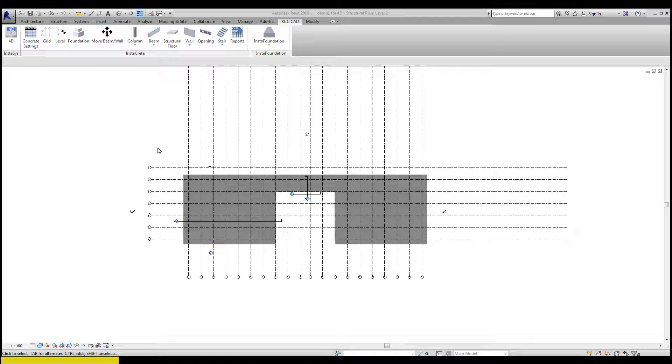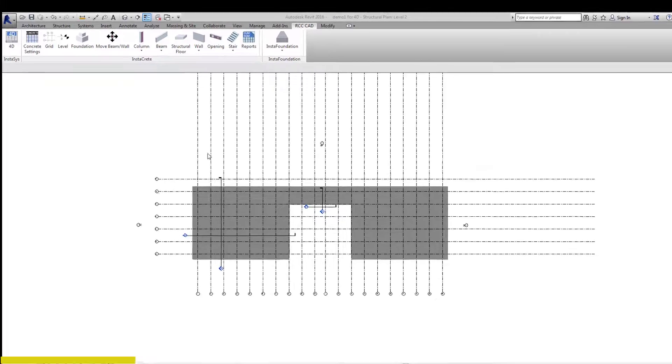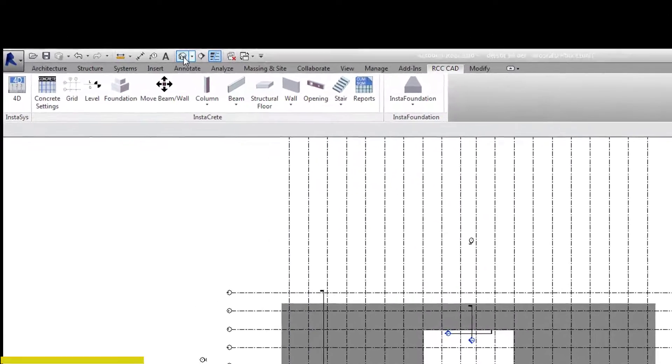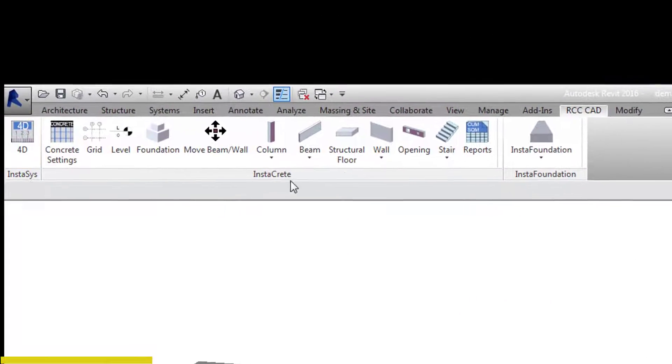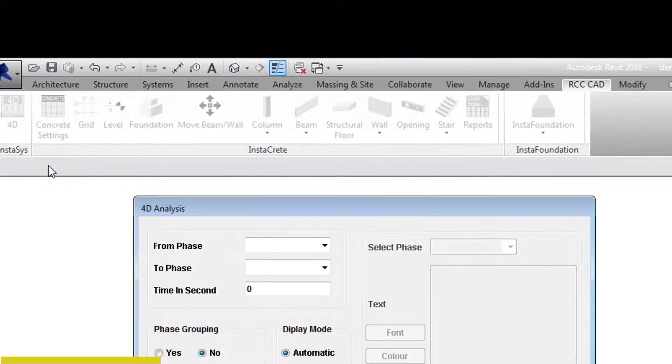Istases uses the phase as the scheduling data for the animation of the construction procedure. Let us open the 3D view of the building. Click the RCCCAD tab and open the 4D tool.